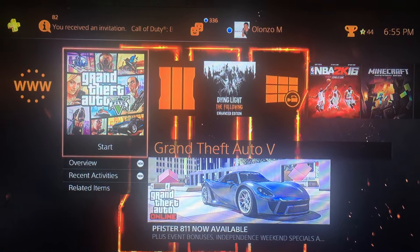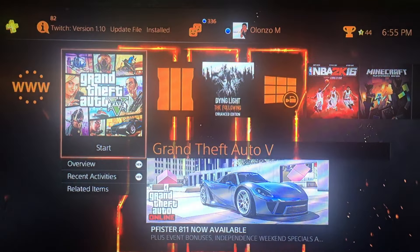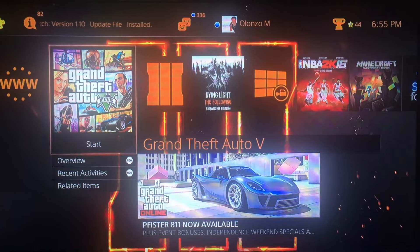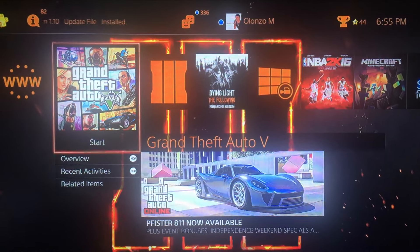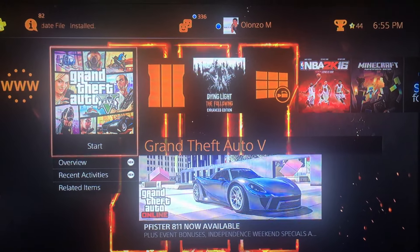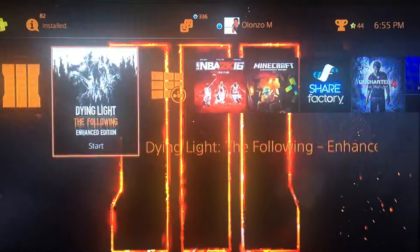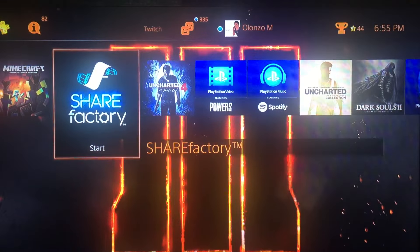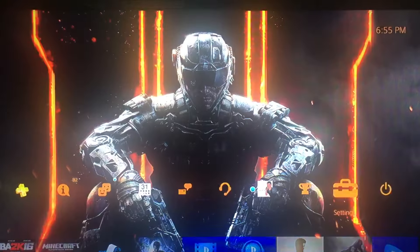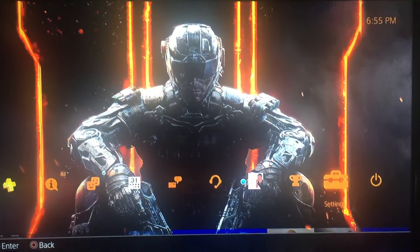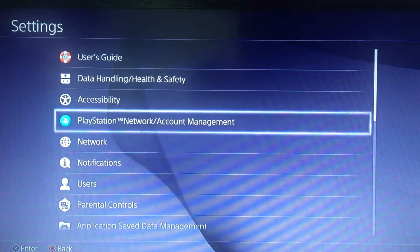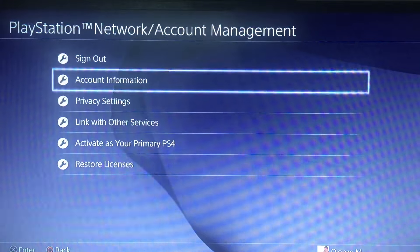I'm going to show you guys who have been game sharing out there and got scammed how to get the consoles off of your account so you can play all of your wonderful games again and get your scammer off your games. So you're going to want to go to Settings and then go to PlayStation Network account management.